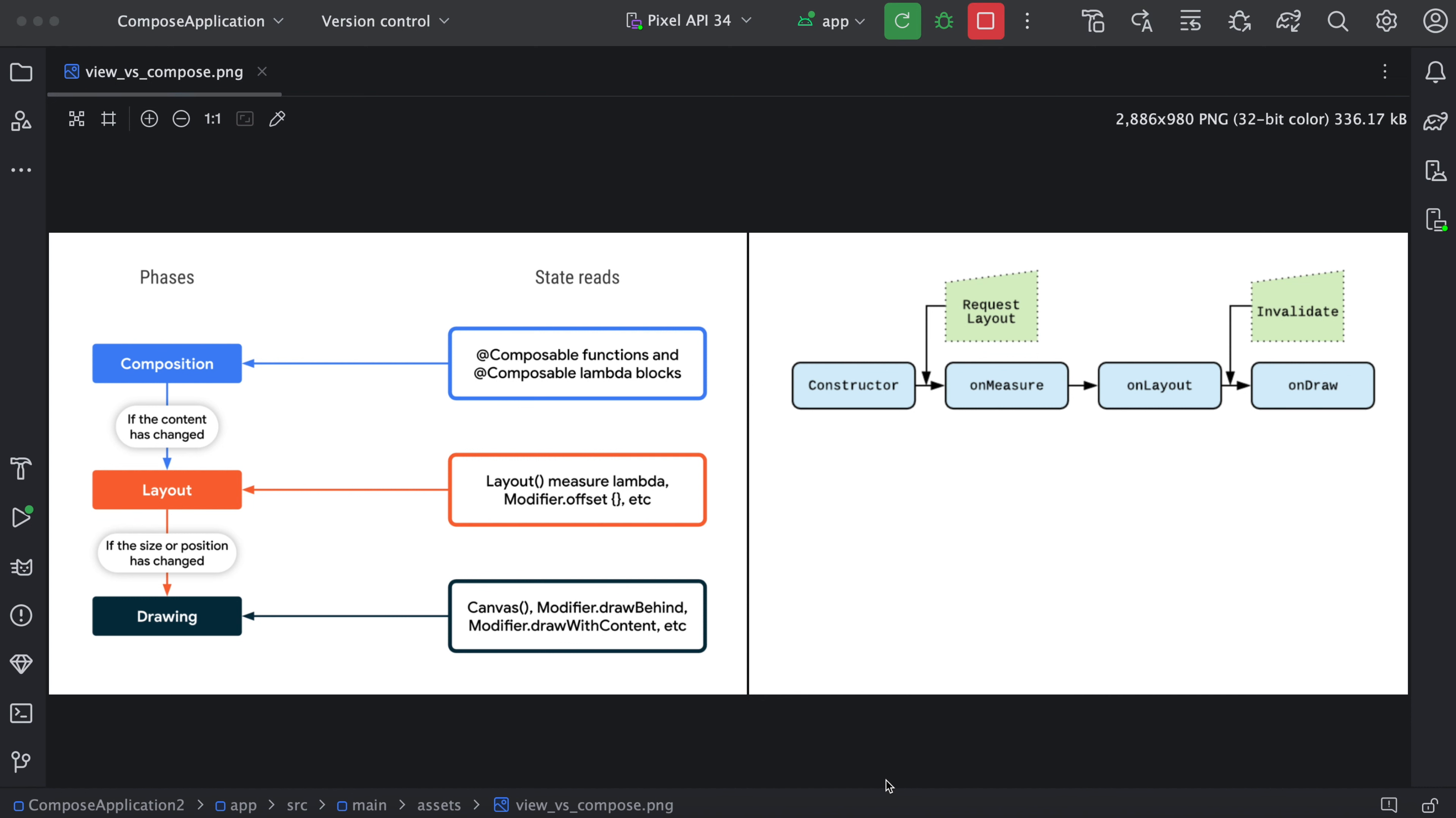So in the left hand side, we have the Compose states and in the right hand side, we have the view-based state. First one is we need to define the composable functions. Composable functions will decide how our UI will look like. So whenever there is some change in the component, it is called a recomposition. Recomposition happens whenever there is some change in the state.